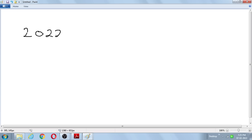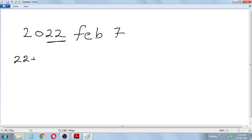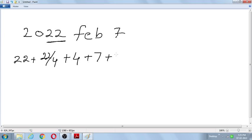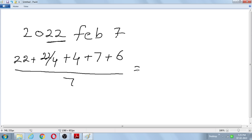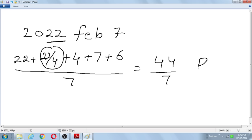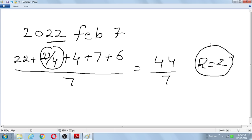Example: 2022 February 7th. Last two digits: 22. Quotient of 22 divided by 4 is 5. So: 22 + 5 = 27. Add February's month code 4: 31. Add date 7: 38. Add 21st century code 6: 44. Divide 44 by 7 — remainder is 2. Remainder 2 means Monday.